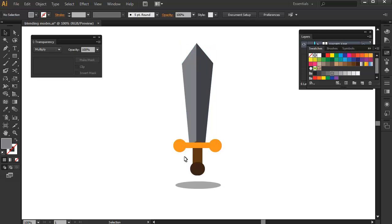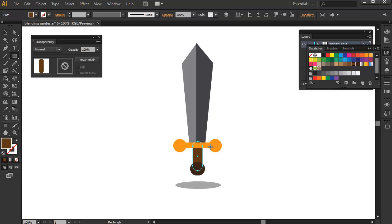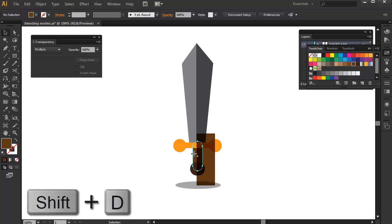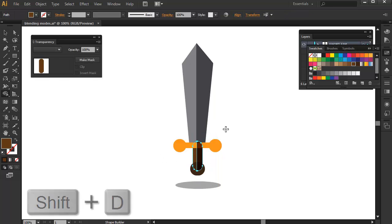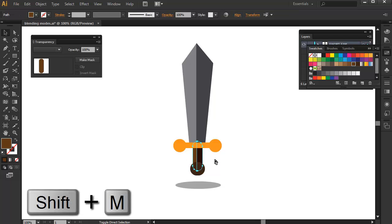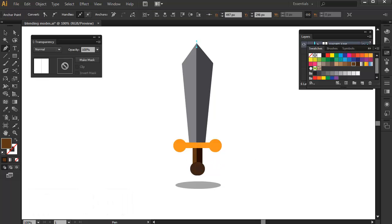And now, I'm going to do the same thing we did for the blade and draw another shape or a rectangle for the handle here and turn it to multiply again by pressing Shift-D. And by the shape builder tool, I'm going to remove the excess again.